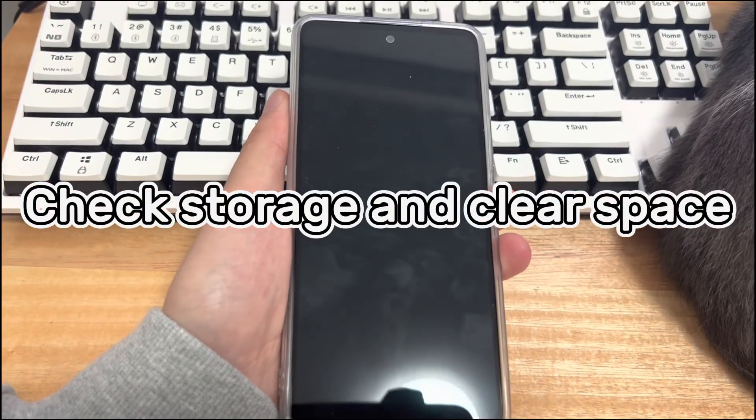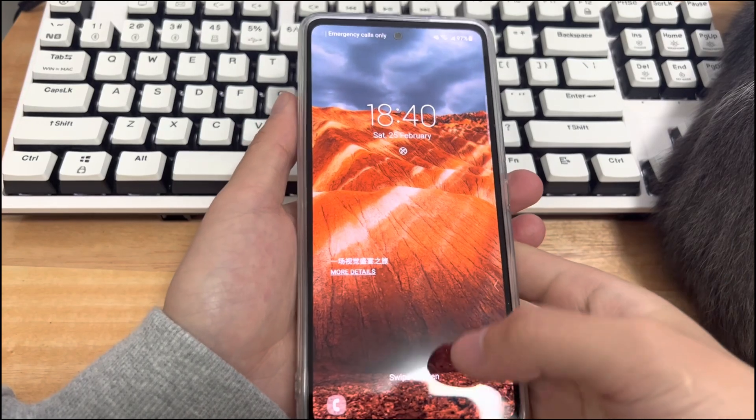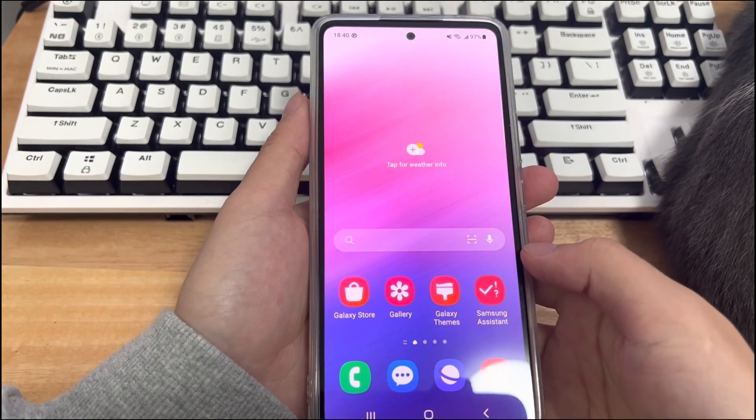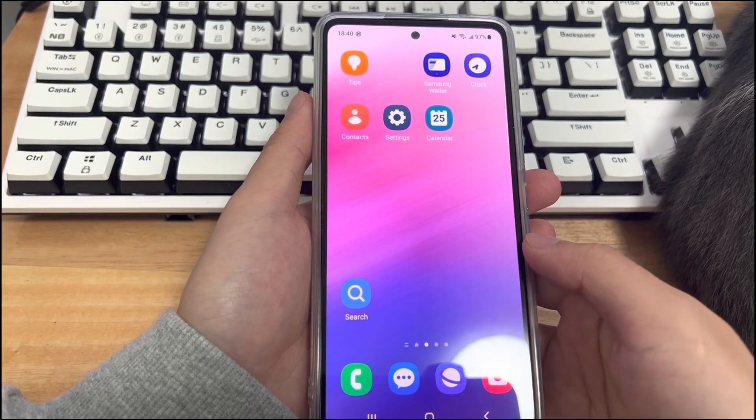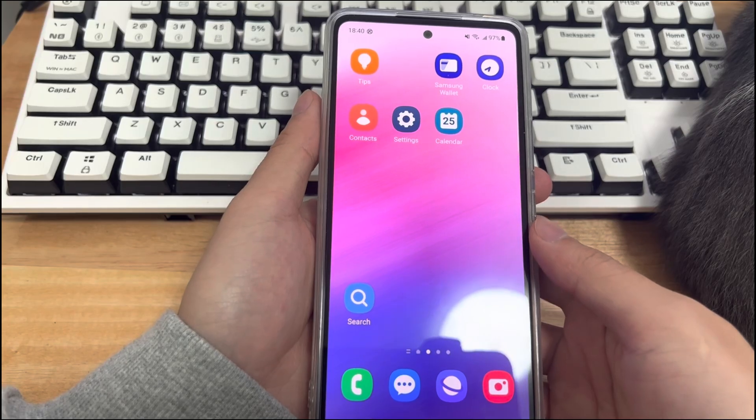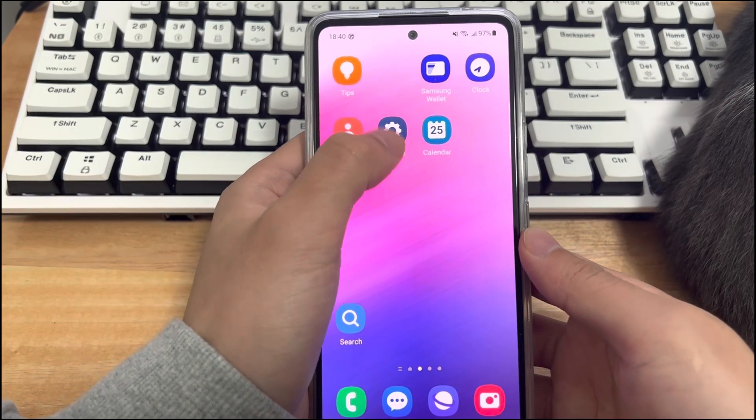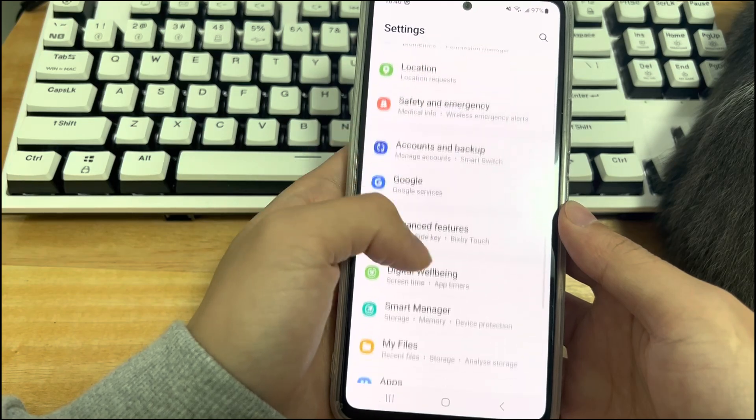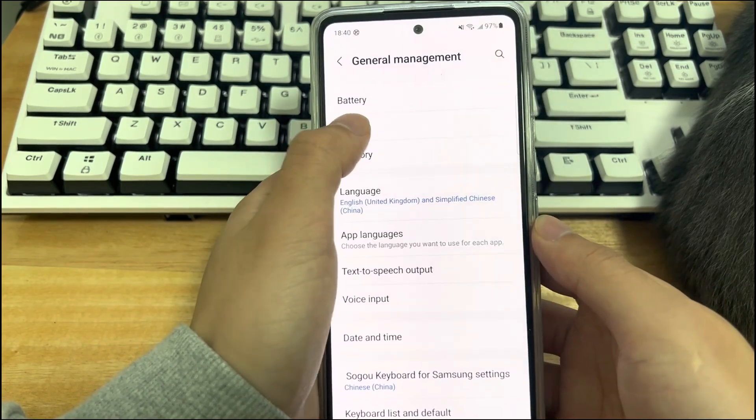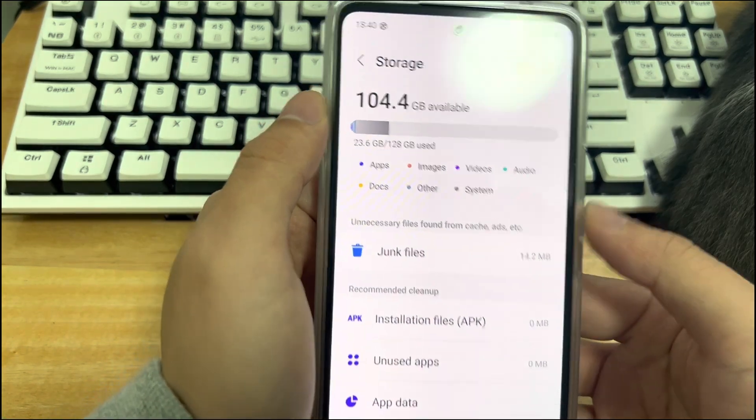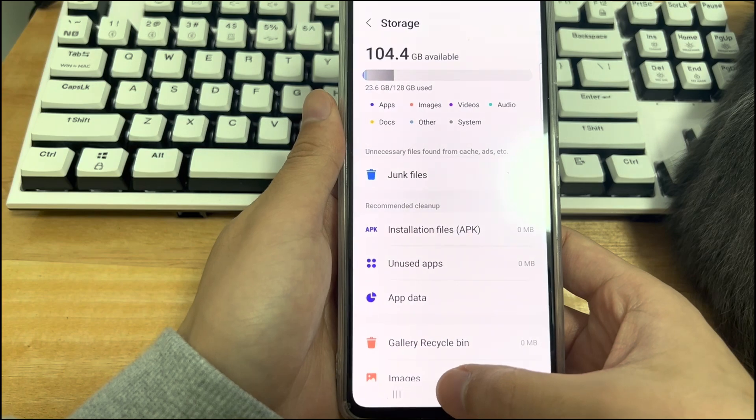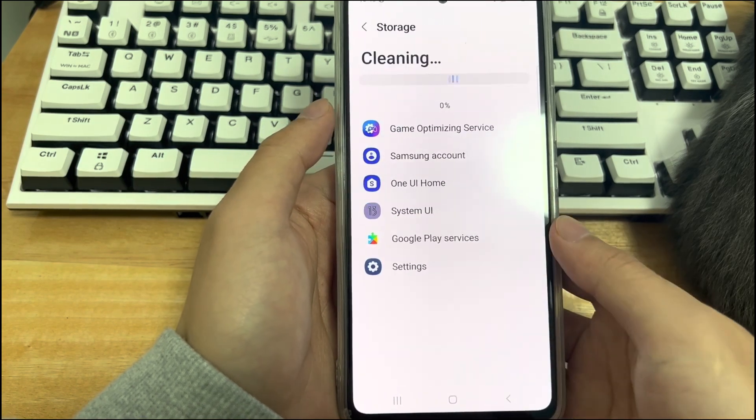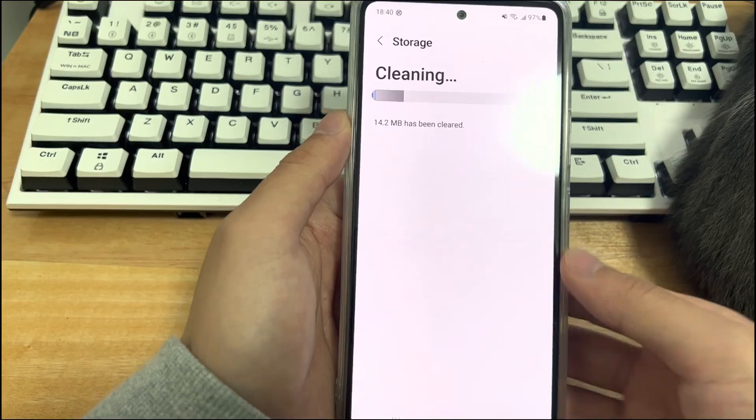Method three is to check the storage space and clean up the space. Low storage space, high CPU usage and too many background processes can make your phone restart indefinitely. We recommend that you free up memory and storage on your phone. Follow the steps below to check your phone's storage space. Open the phone settings, find the general management option on the phone settings interface and click it. Enter the general management interface, find and click storage. On the storage page you can see the usage and remaining storage space of your device. When the remaining space is less than 10%, your phone may start to switch on and off. At this point, please follow the prompts to clean up your storage space.